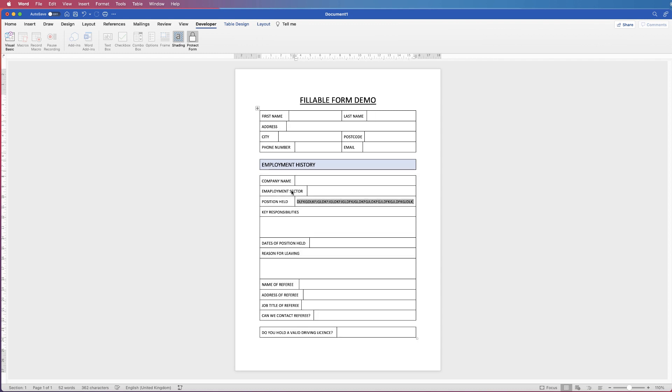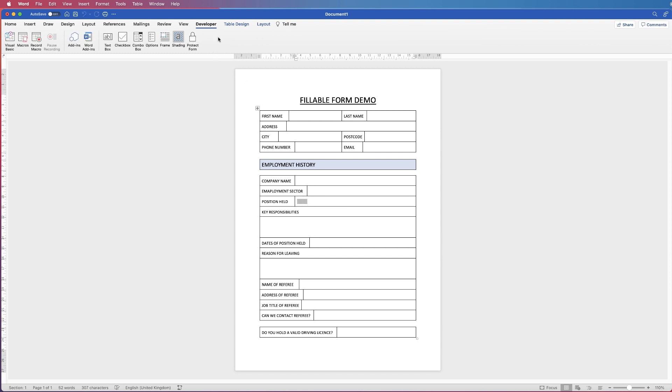You can see the form has moved which is quite irritating because you think well I've just put in 57 characters and it shouldn't move. However if we go back and unprotect the form by clicking protect form again you know it's unprotected because this is all available to use. If I click this and all of these are greyed out it means your form is protected.